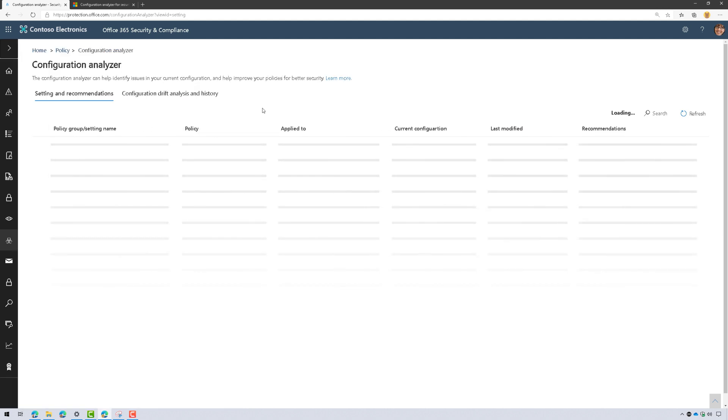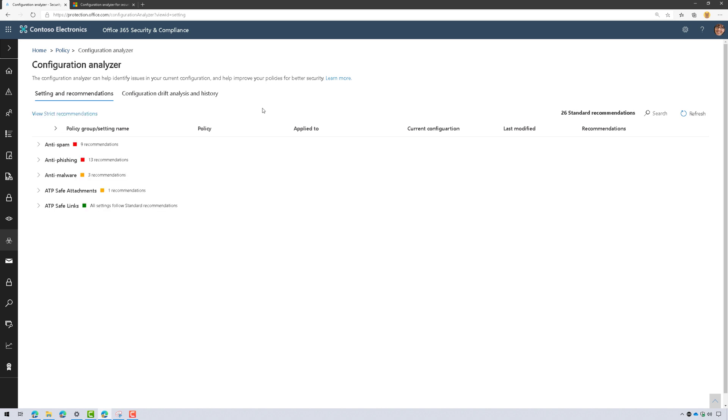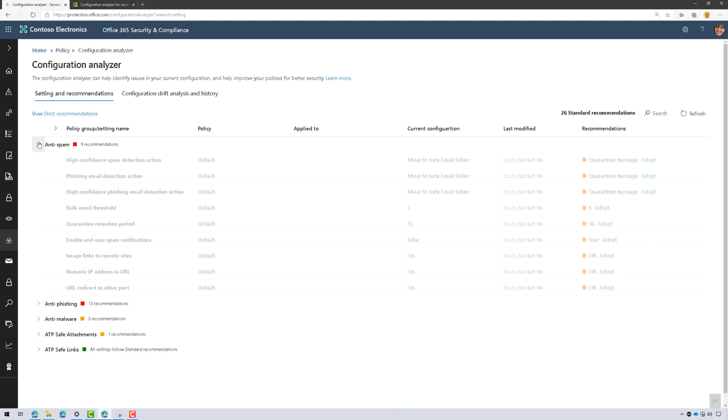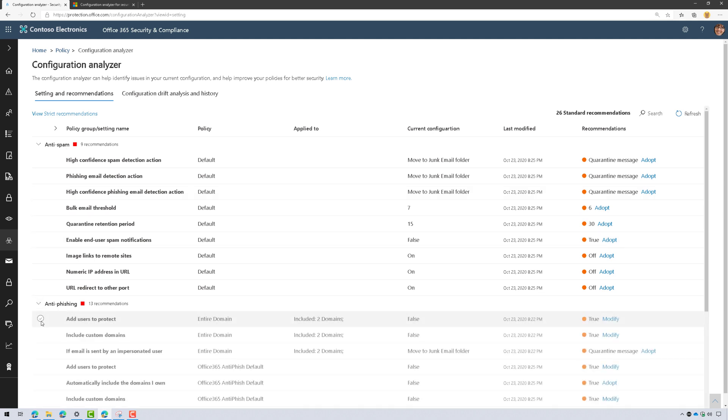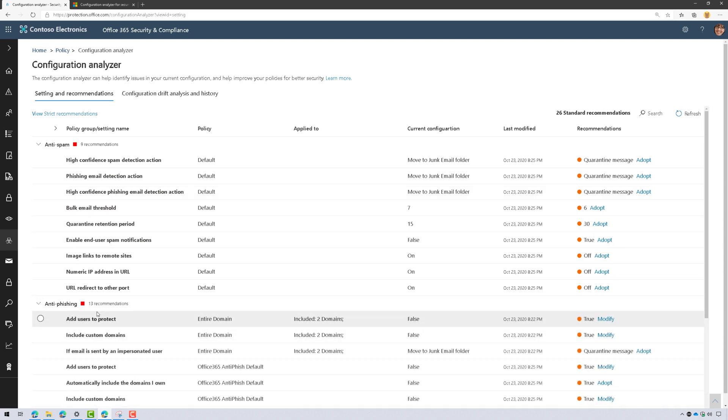If you remember the Orca tool, and I'll put a link in the video description, this is going to be similar to the Orca tool. It's going to go through and basically give me recommended best practices for anti-spam, anti-phishing, anti-malware, ATP safe attachments, and safe links policies.